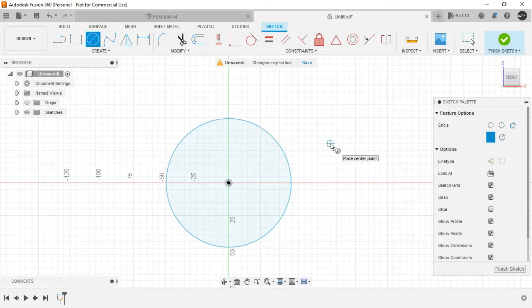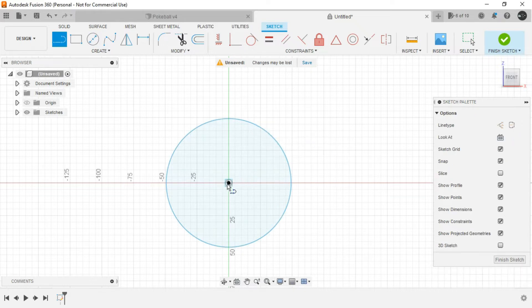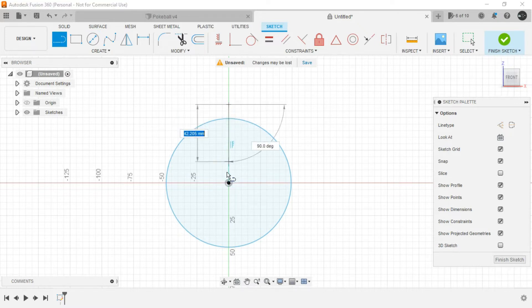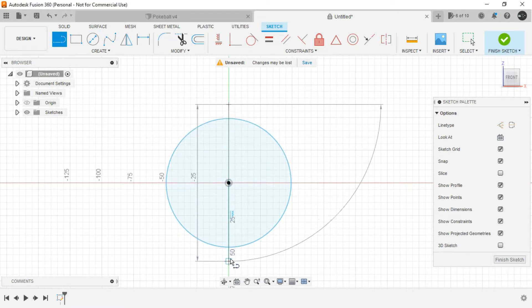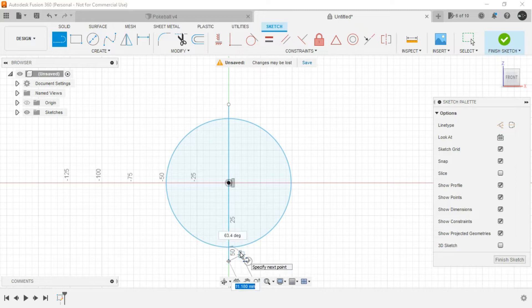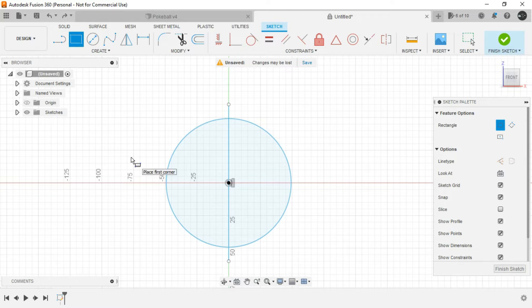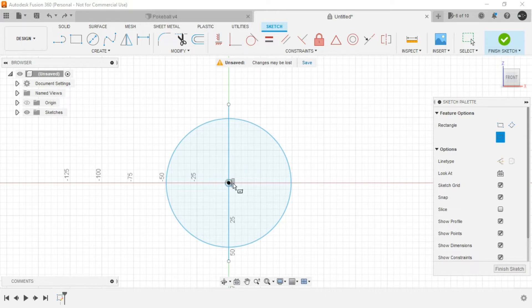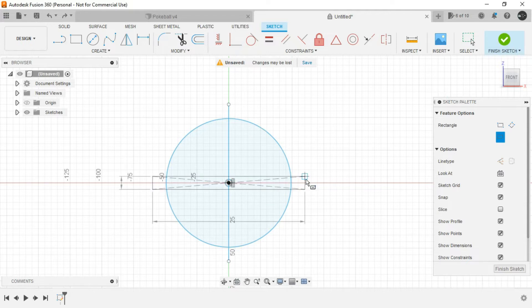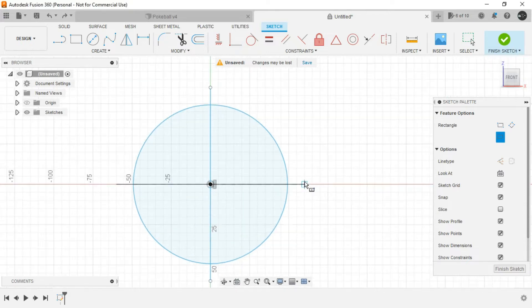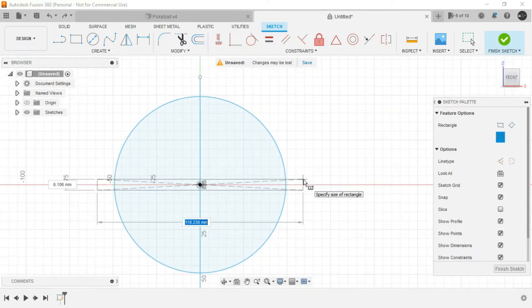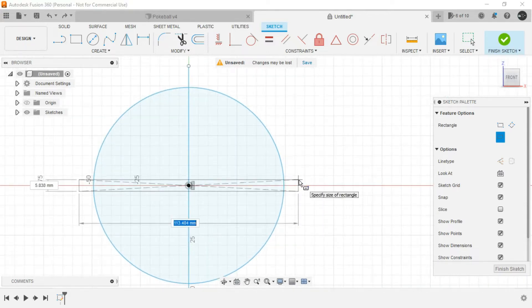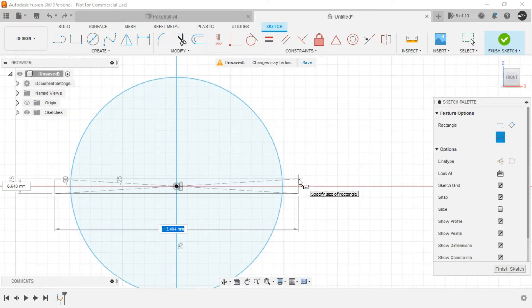And then create a line by tracing the origin. Now invoke the rectangle command by pressing R in the keyboard and select center rectangle from the sketch palette. And from the origin, just create a rectangle like this by zooming inside if you need to.